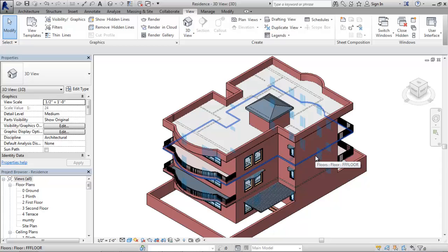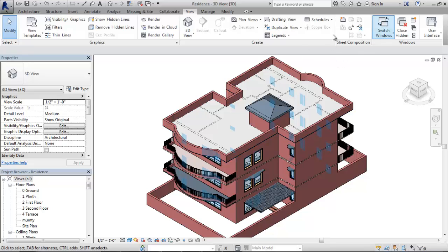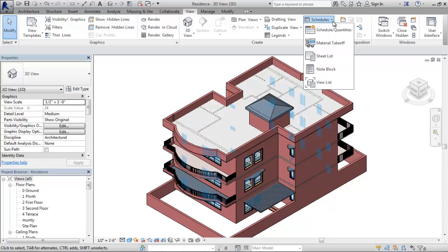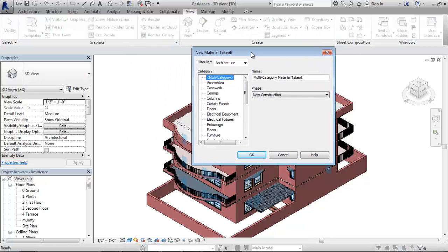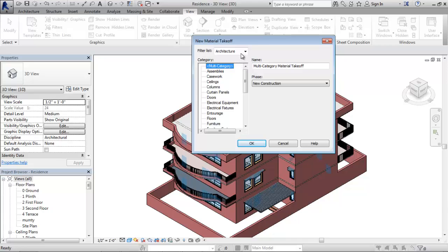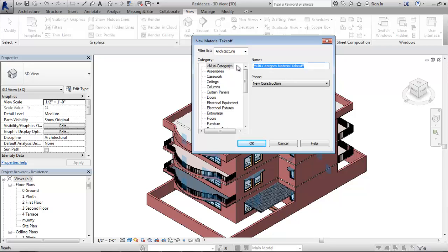To start with the takeoff, I need to go to the View tab and then to the Create panel. Here I choose the Schedule drop-down and select the Material Takeoff tool. While I open this material takeoff dialog, the New Material Takeoff dialog box opens. Don't forget — because we are working in an architecture model, the Architecture checkbox should be selected from the drop-down list. Because it is a multi-category takeoff, I name this 'All Elements' and I select Multi-Category in the category list.